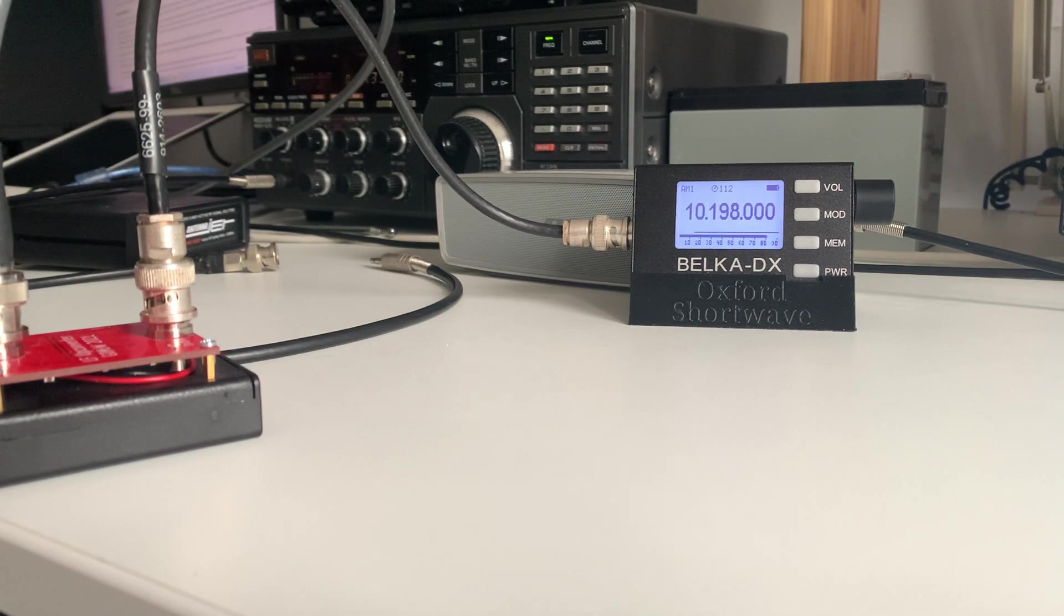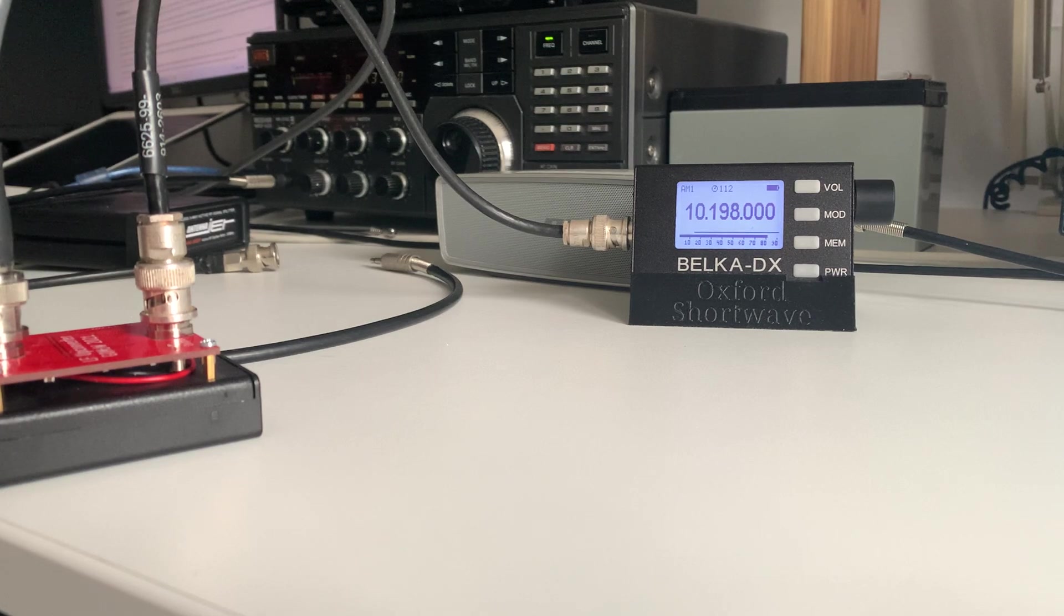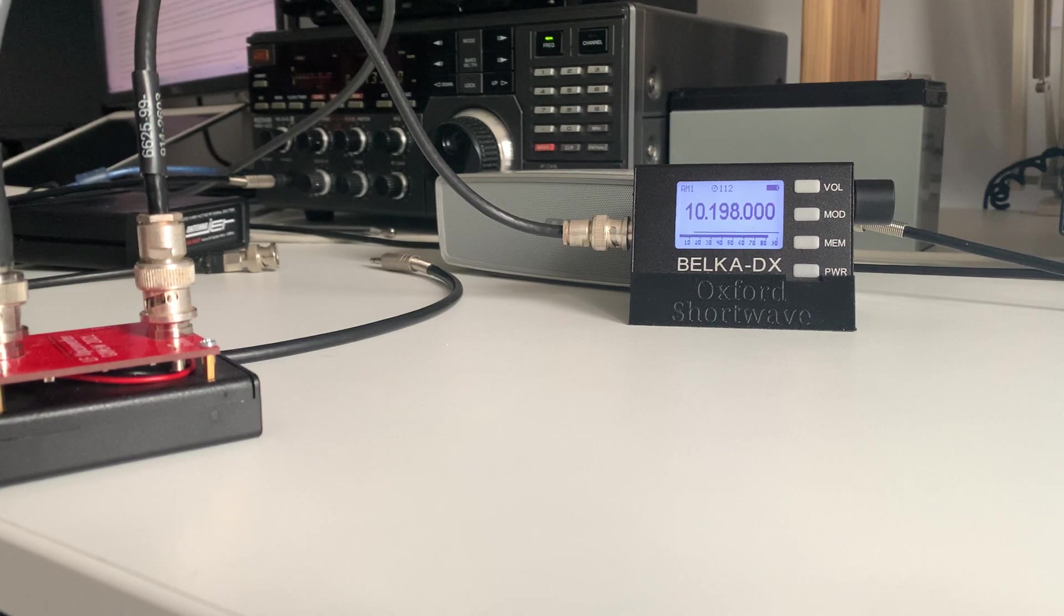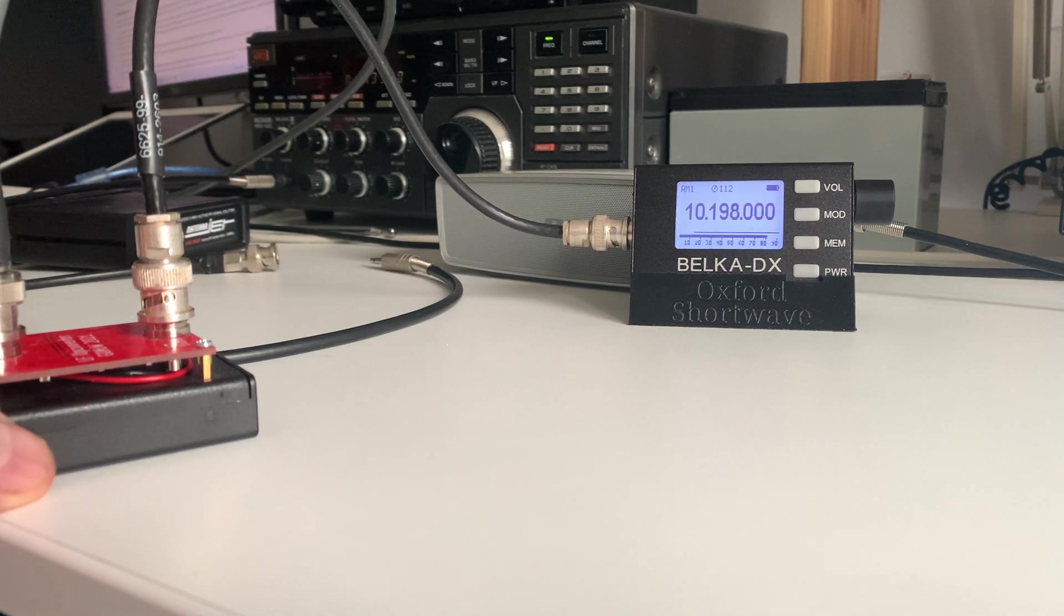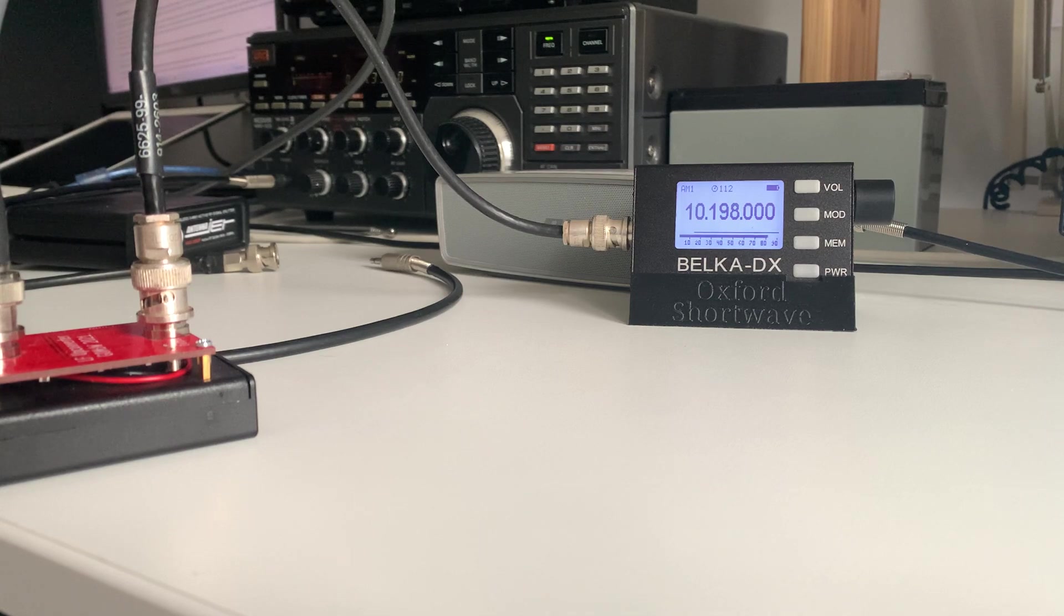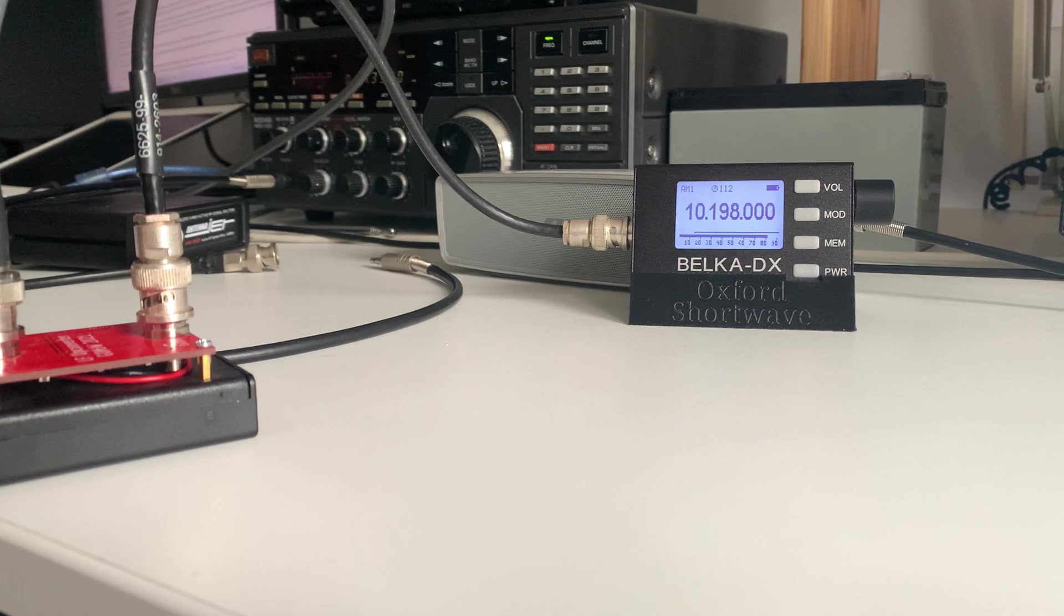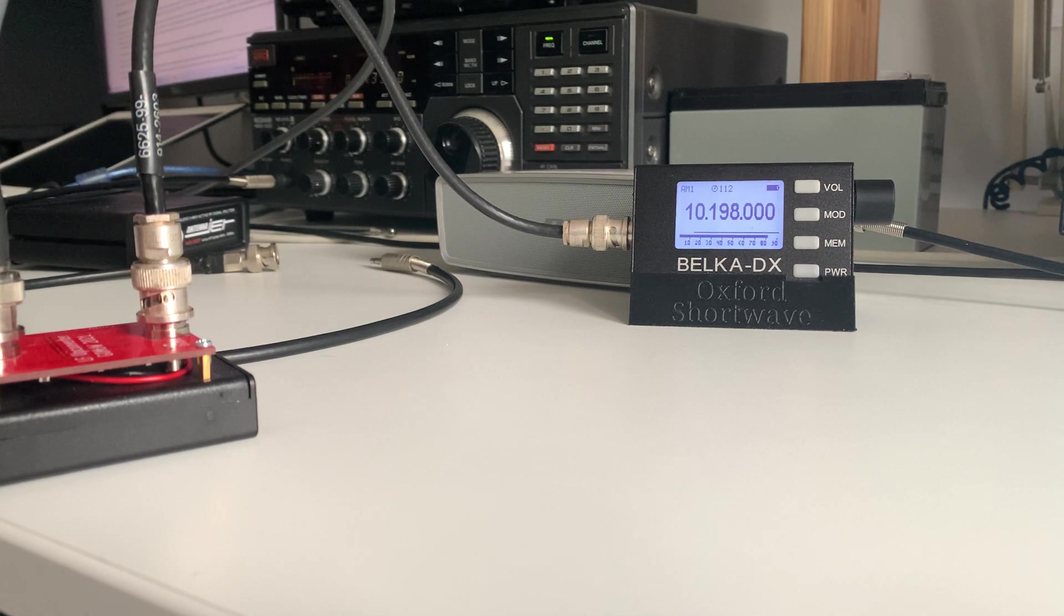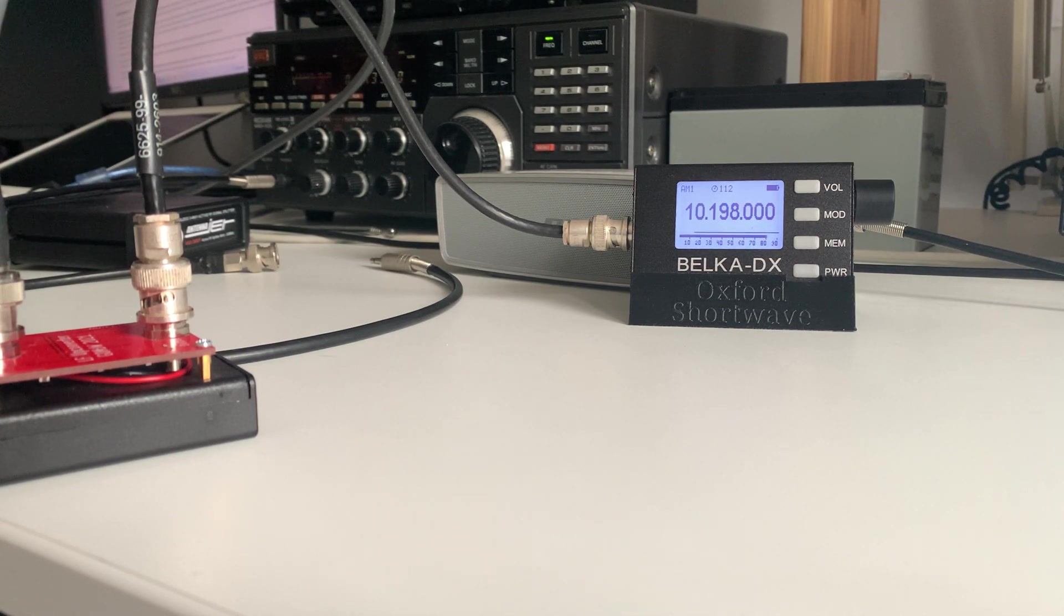But I guess the circuits for upconverters are all over the internet anyway. So there you go. It is possible to listen to Longwave and Mediumwave on the Belka DX with an upconverter. Hope you enjoyed it. Hope you all had a great Christmas. Happy New Year. Thanks for watching. 73.